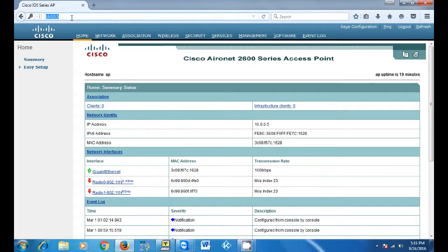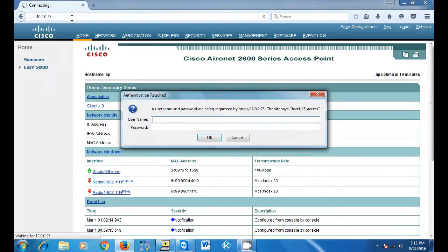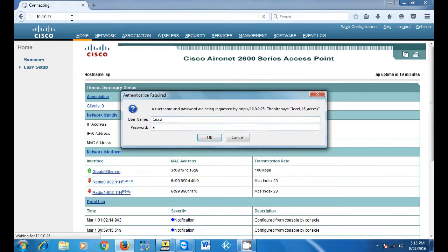The default username is Cisco with a capital C and the password is again Cisco with a capital C.